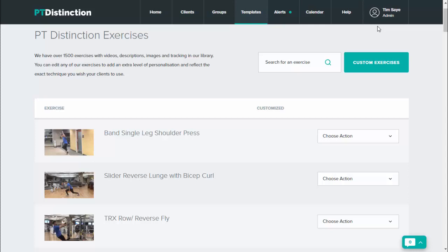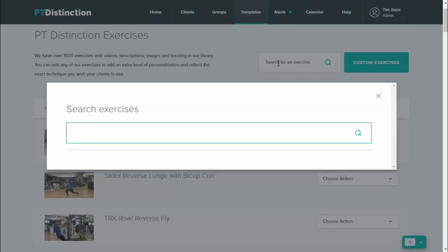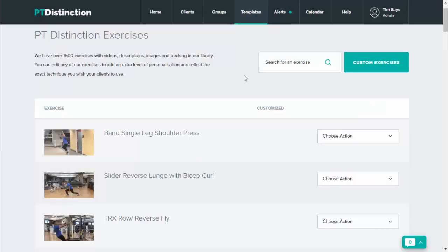If there's specific exercises you wish to do this for, then you can use the search box here and just search for your exercise and change it. Another thing that makes this even cooler is that you can do it from directly inside the program builder or the assessment builder.